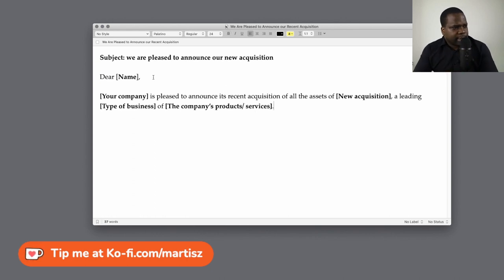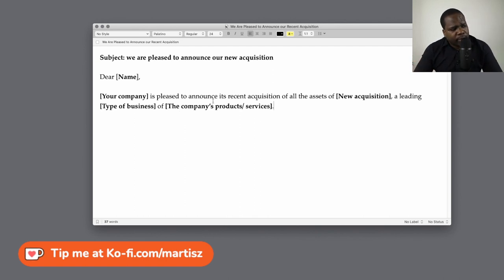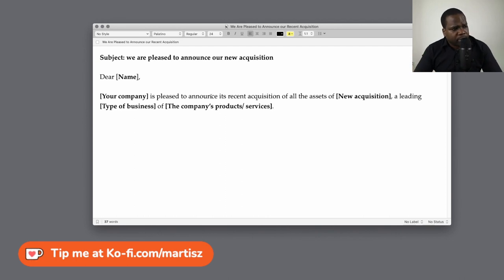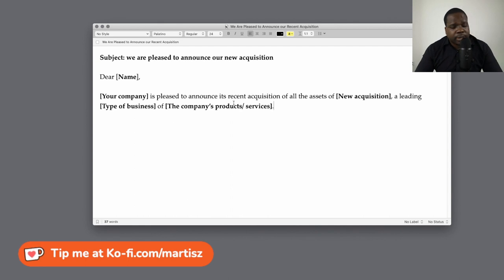The first part should be the name of your company, followed by the acquisition and what kind of business you acquired, and what kind of products or services can benefit your customers. You're going to put: '[Company] is pleased to announce its recent acquisition of all assets of [new company], a leading [type of business] offering [kind of product or service].'